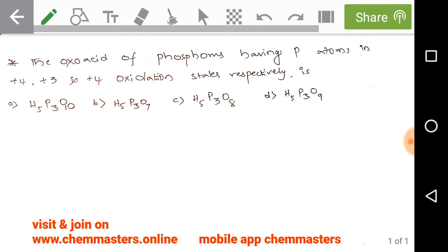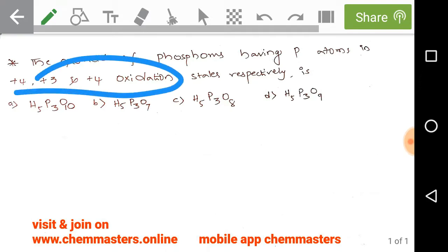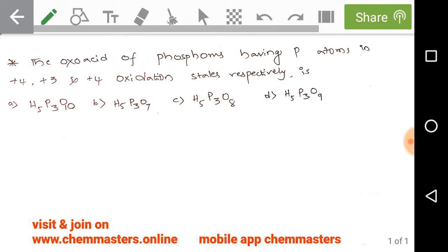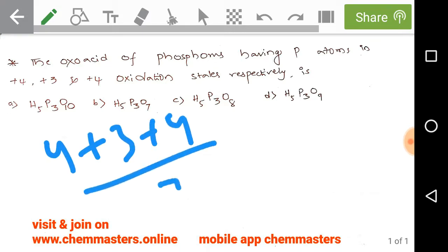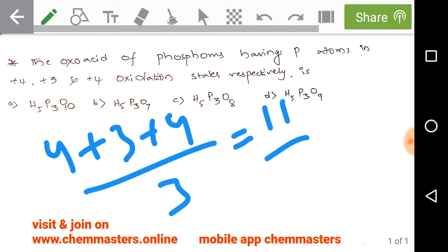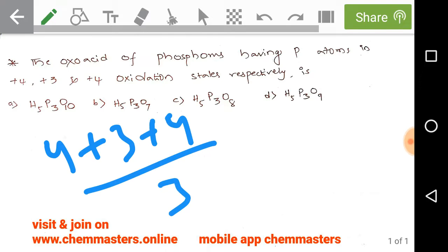To solve this problem, first we need to find the average oxidation state of the given three oxidation states of phosphorus. We take the average: (4 + 3 + 4) / 3, which equals 11/3. So 11/3 is the average oxidation state of the given multiple oxidation states of phosphorus.